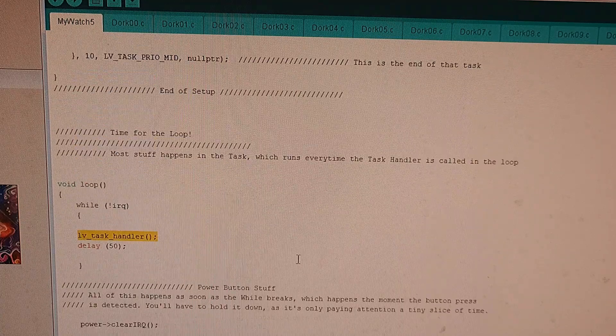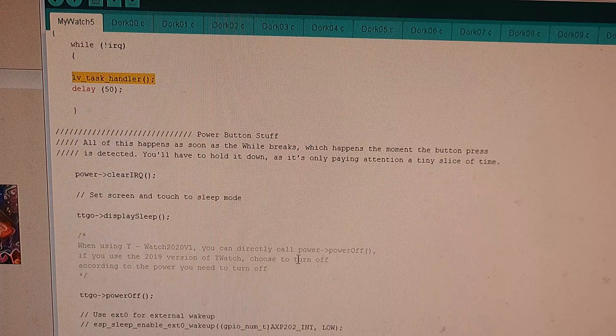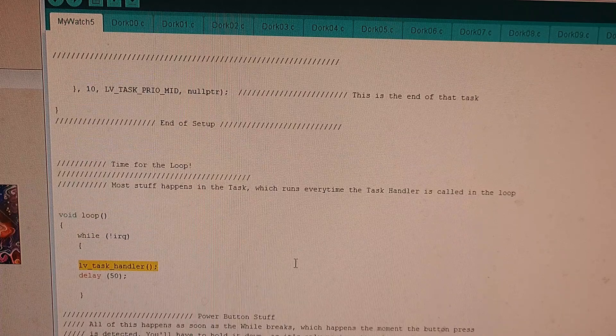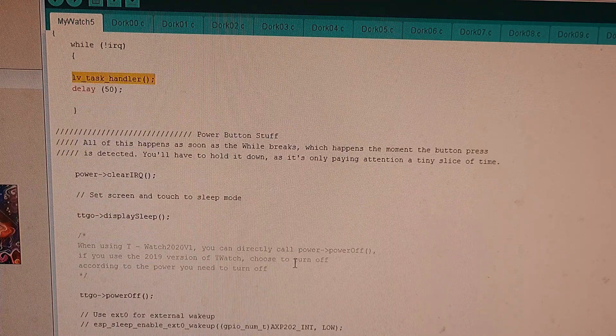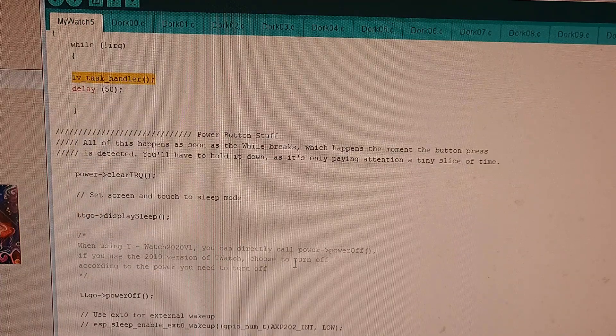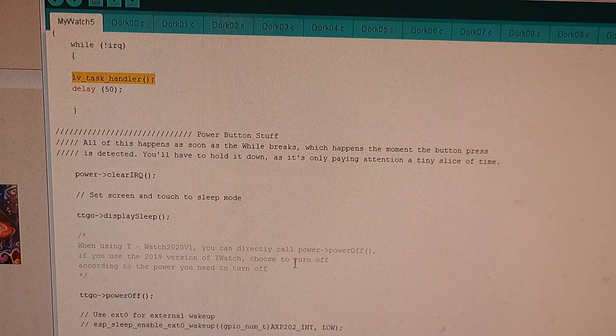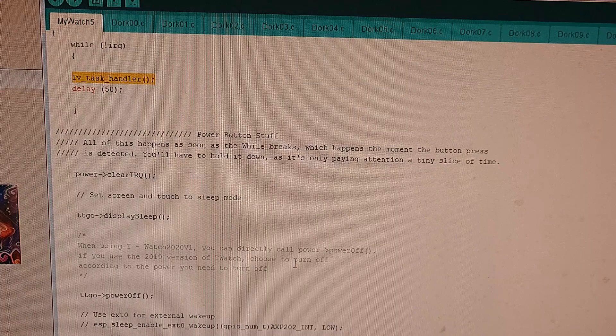So hopefully, with this and my example, you'll be able to code your own watch. Good luck — this watch is a pain in the butt to program.